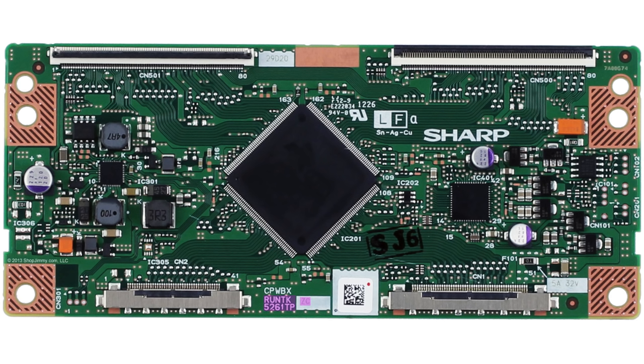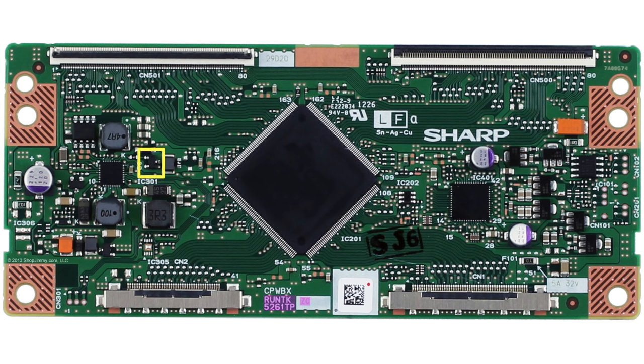If your panel is bad and you replace the T-Con board, your TV panel will damage the T-Con board. In this video we will show how to test a component on your existing T-Con board to help determine if there is a problem with the TV panel. Here is where the component is located on the T-Con board.